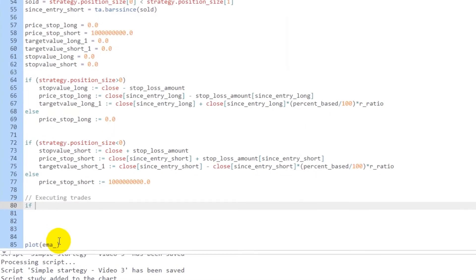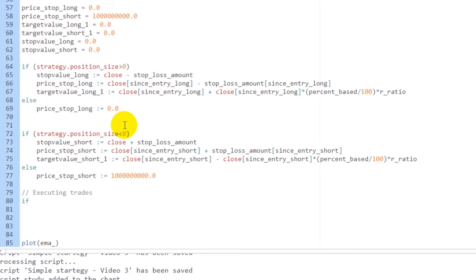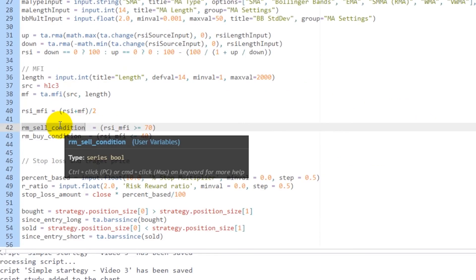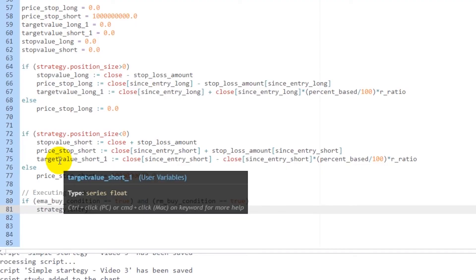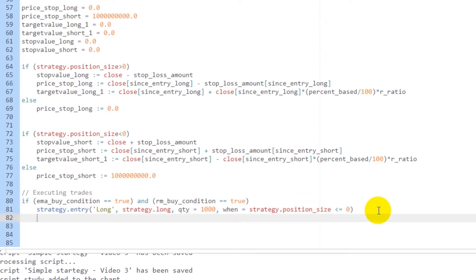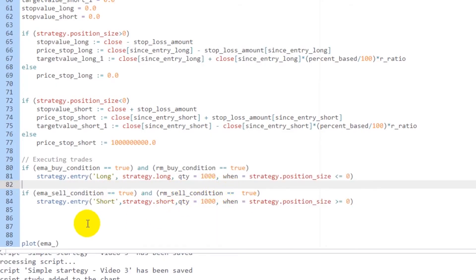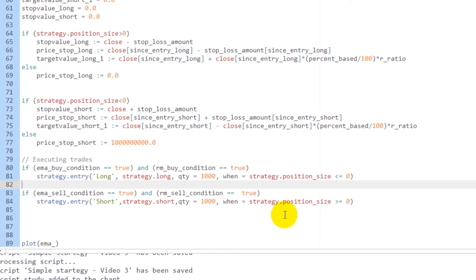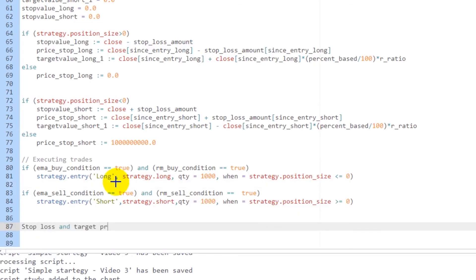We have two trading logics. If EMA buy condition is true AND the RSI-MFI buy condition is true, then strategy.entry('long', strategy.long, quantity=1000), only when strategy.position_size is less than or equal to zero. Similarly, if EMA sell condition is true and RSI-MFI sell condition is true, then strategy.entry('short', strategy.short, quantity=1000), when strategy.position_size is greater than or equal to zero.